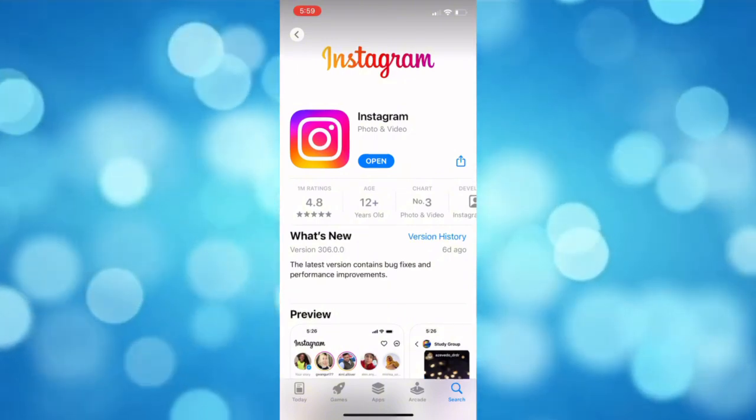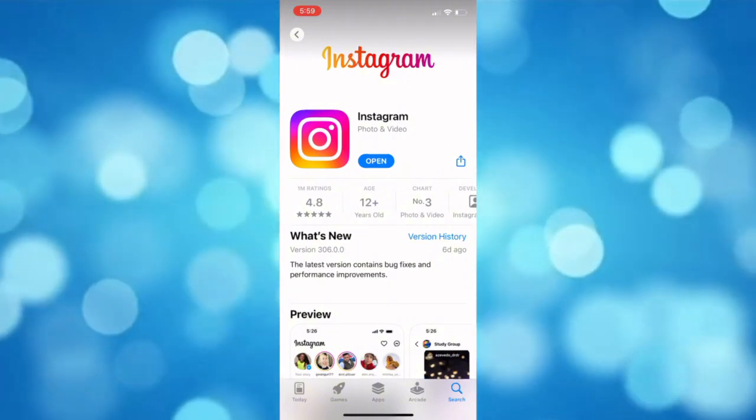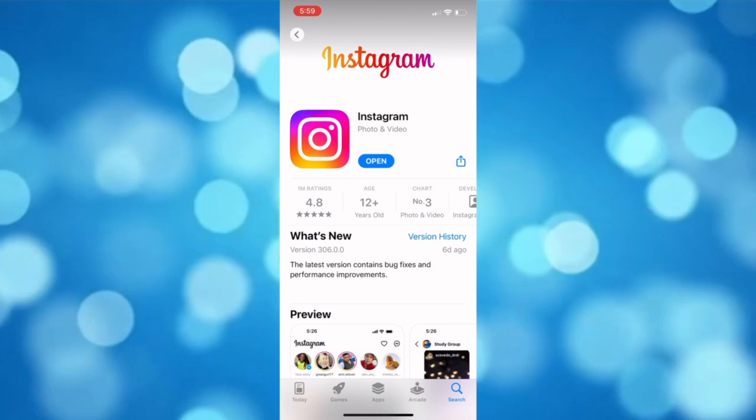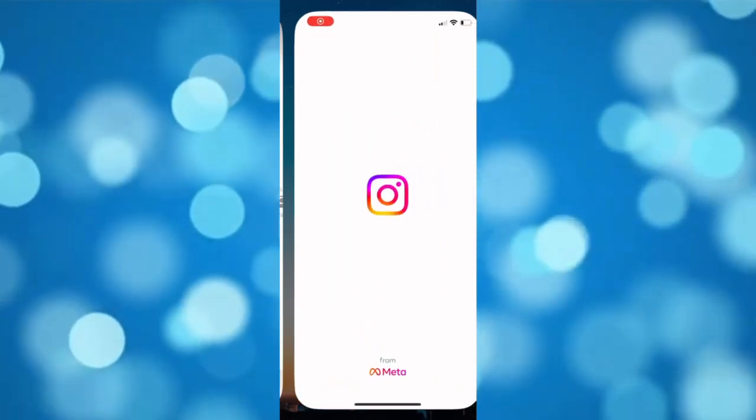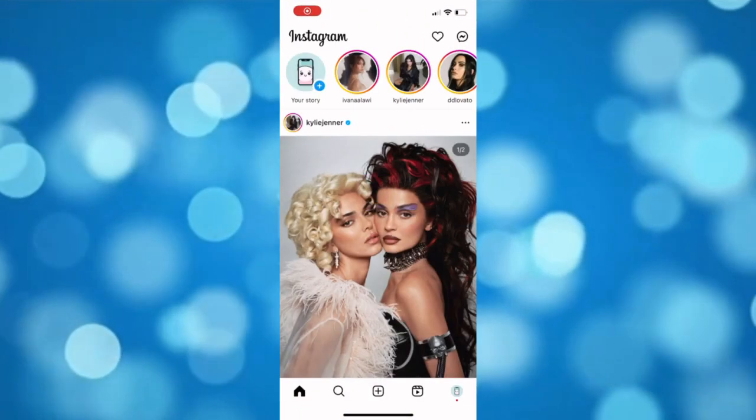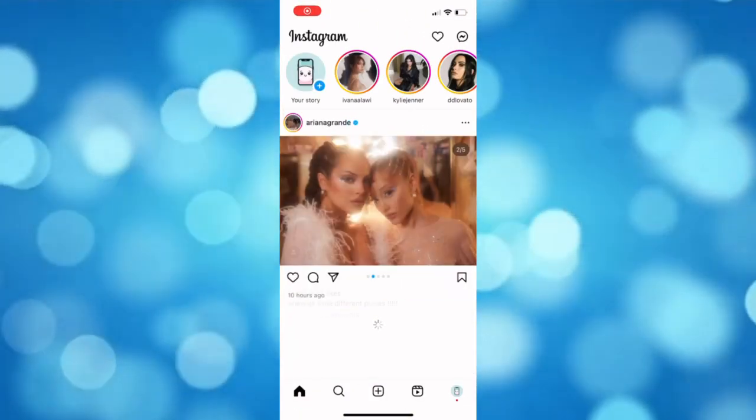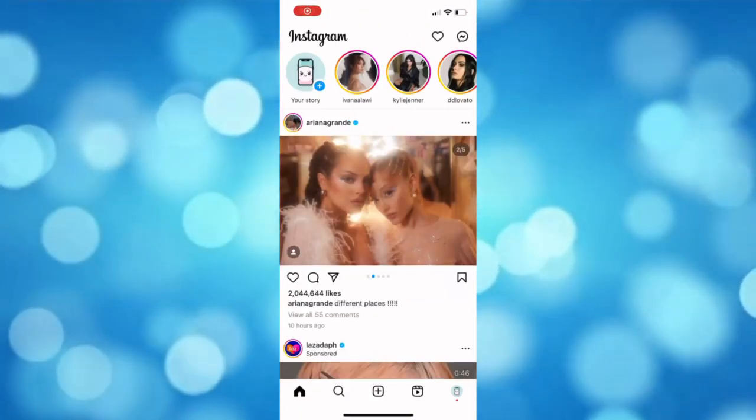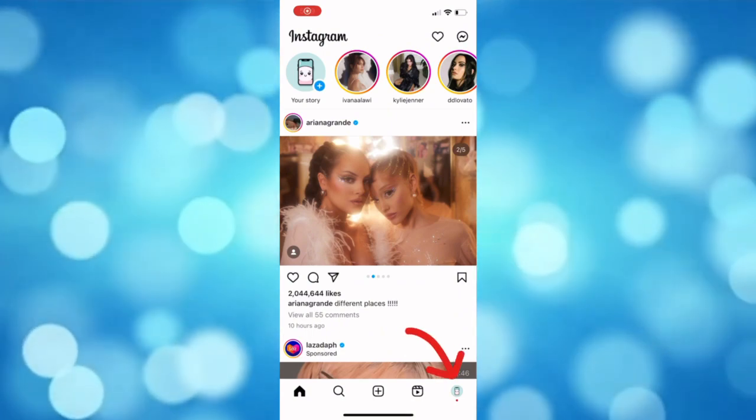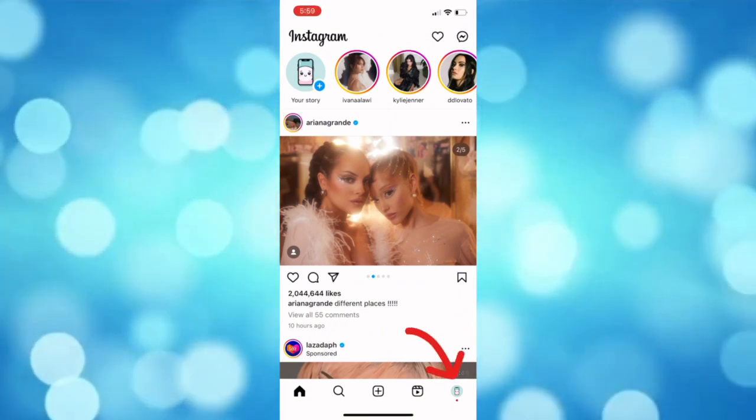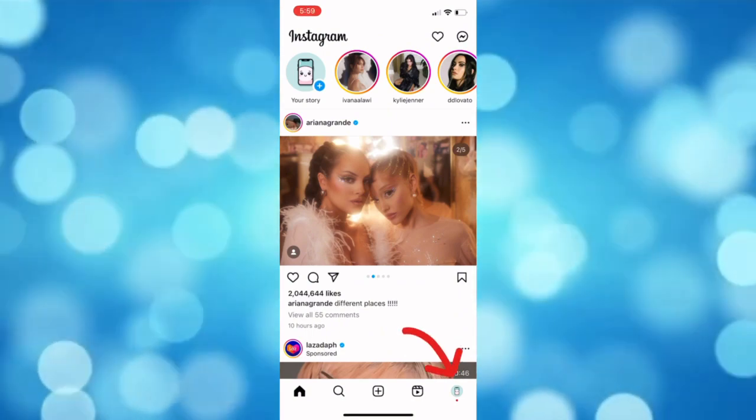After you do that, let's hop into the steps. Now open the Instagram app and then tap your profile icon located at the bottom right corner of the screen.